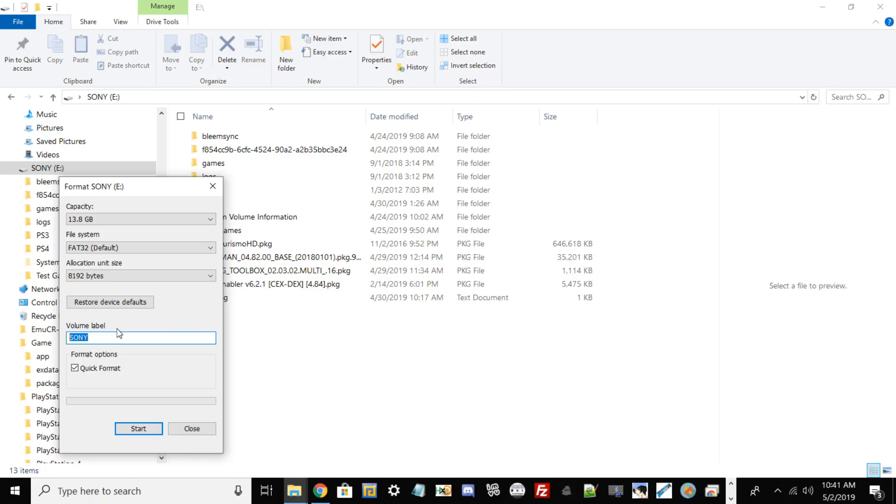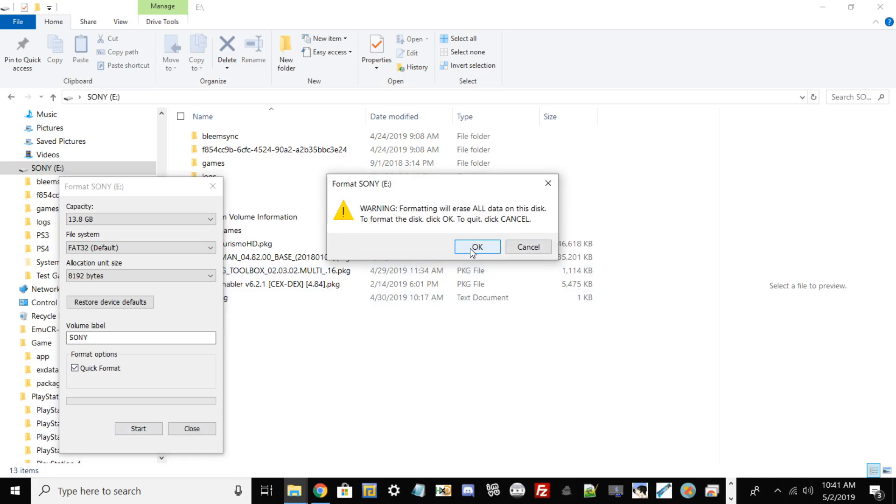Make sure to have this toggle on, go ahead and hit Start. Before you hit OK guys, if you have any important files or documents that you want to back up, go ahead and back it up to your PC first because it's going to wipe your drive clean.